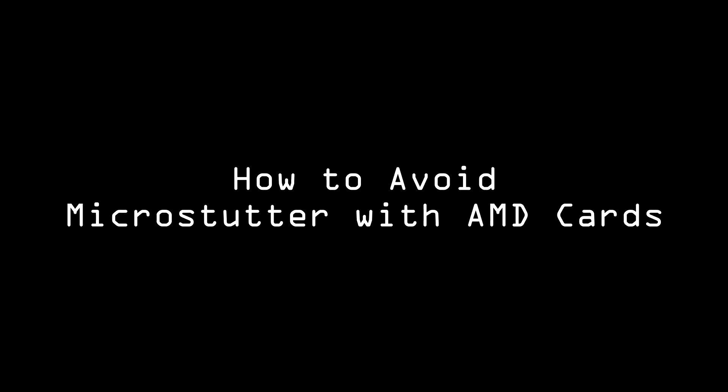Hey everybody, Mac here. I've been looking for a solution to microstutter with AMD video cards in ARMA 3 for some time, and I've found a solution I want to share with you.